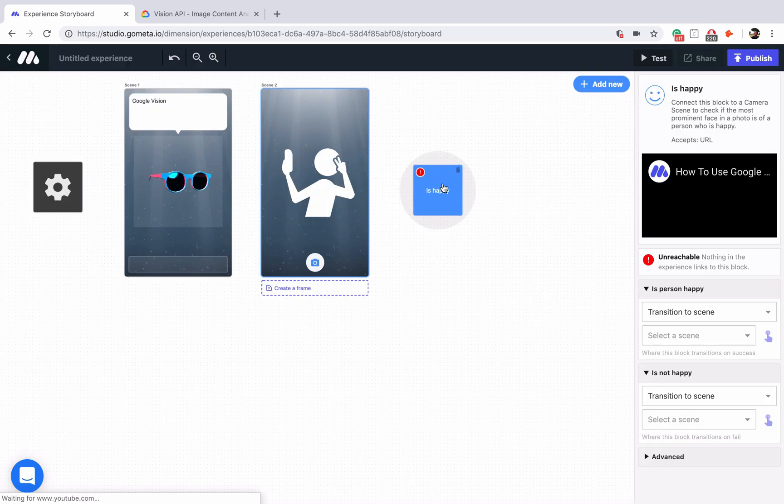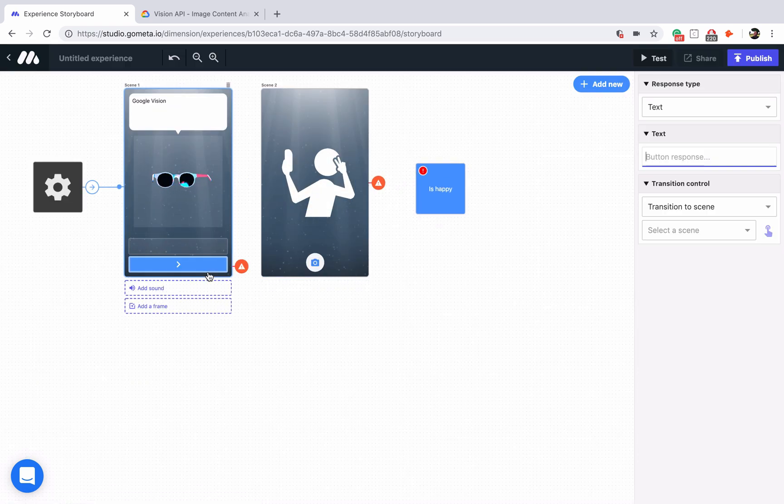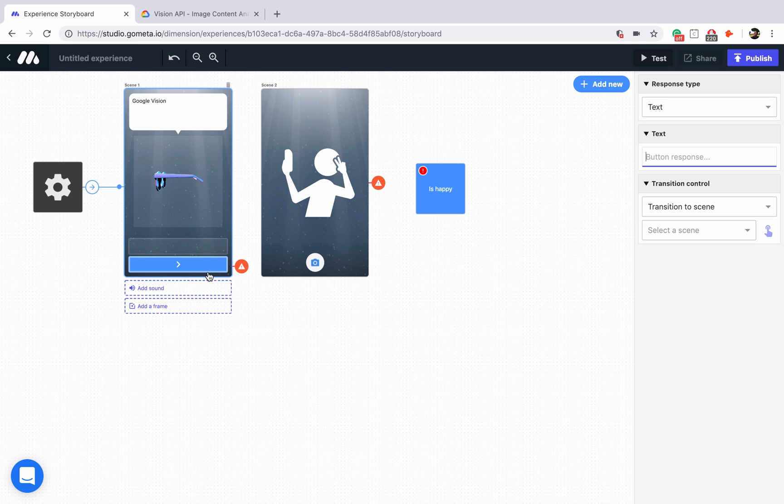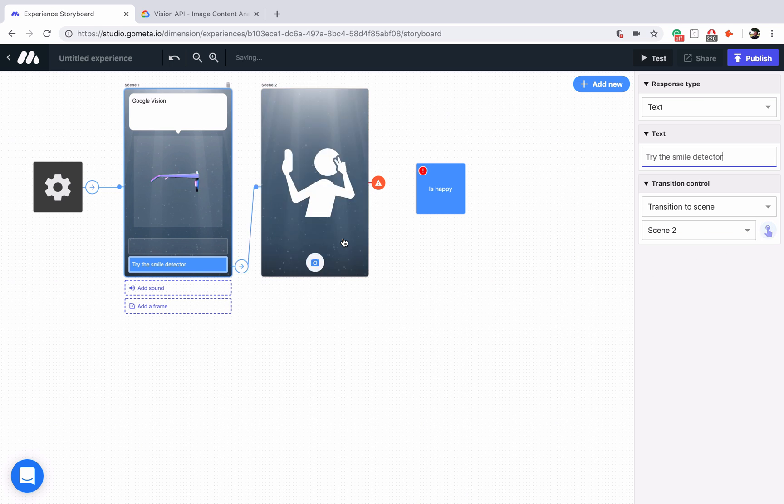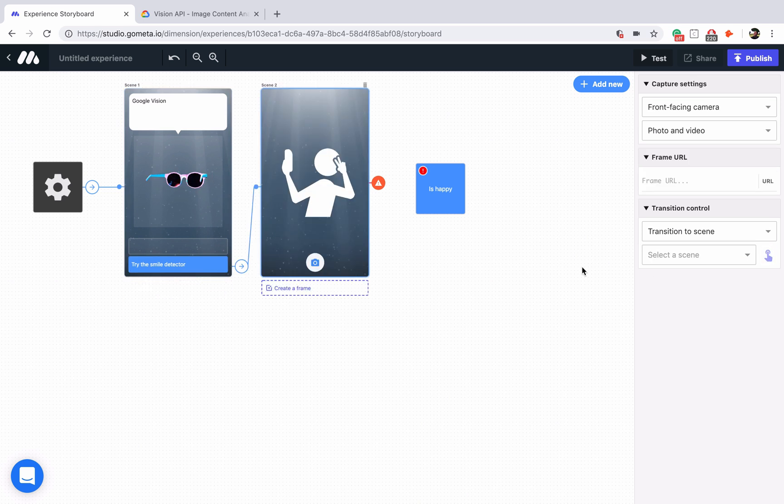Now let me move is happy next to the camera scene. We'll add a button that says try the smile detector and we'll link that to the camera scene. Then we'll link the camera scene to the is happy block.